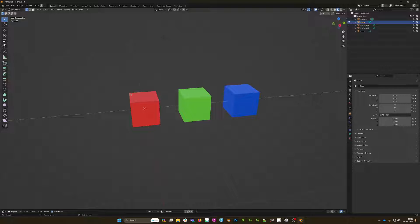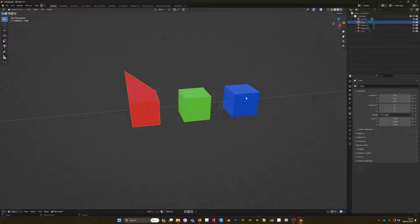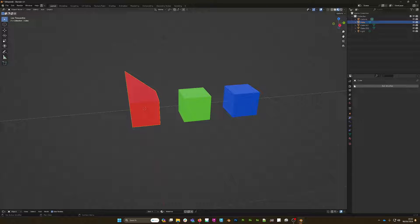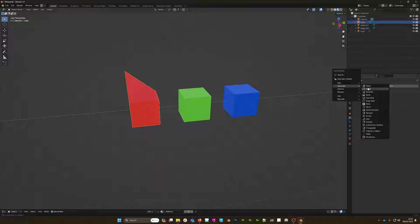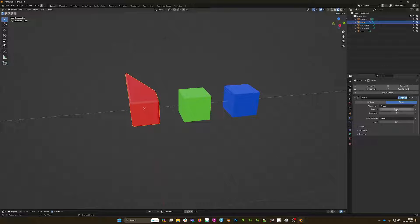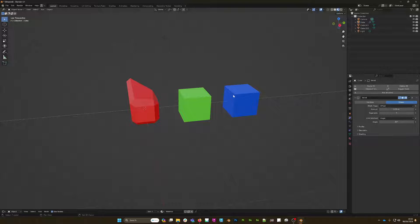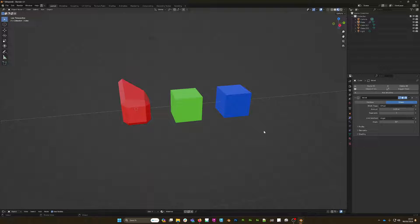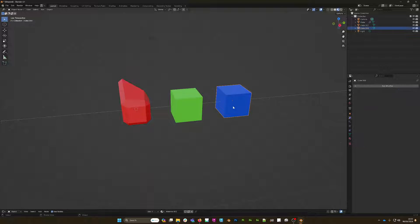From here, I'll go back to my first cube and make an adjustment to the geometry so you can see it's not an instance of the others. I'll also add a modifier — something simple like a bevel modifier.